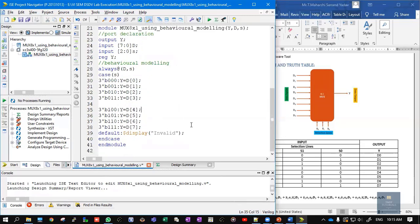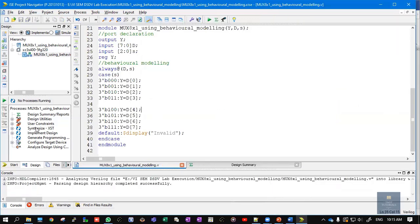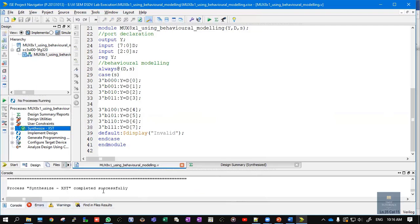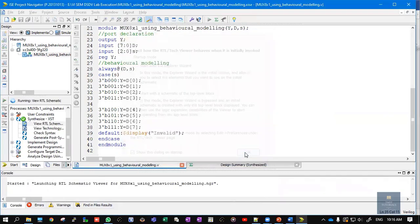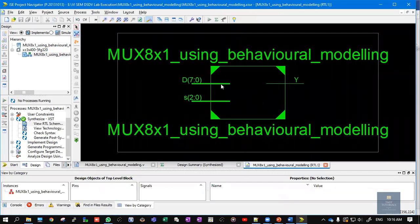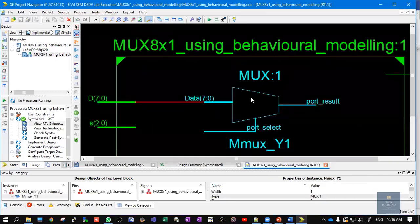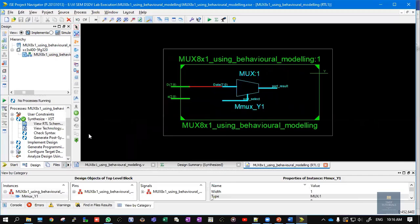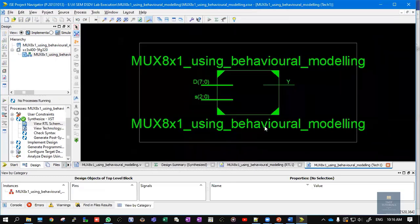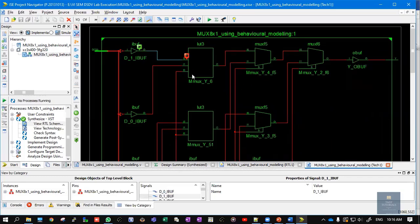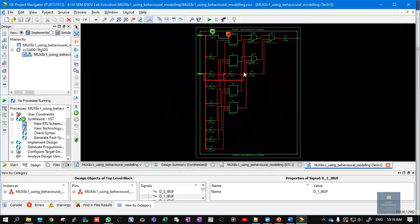This is our source code for the 8-to-1 multiplexer using behavioral style of modeling. Press Ctrl+S to save it. Double-click on Synthesis — if there are errors or warnings, they will appear in the respective windows. Check the console: synthesis completed successfully. Click on View RTL Schematic to see the block diagram at the register-transfer level. Double-click to view the internals. Similarly, view the Technology Schematic, which displays the design in terms of LUTs (lookup tables), IBUFs (input buffers), and OBUFs (output buffers).